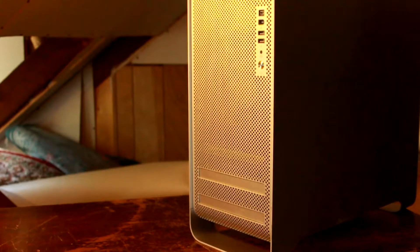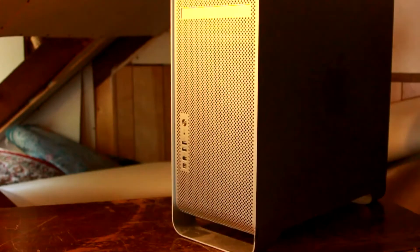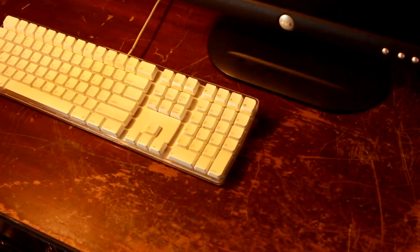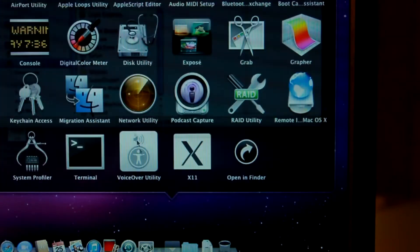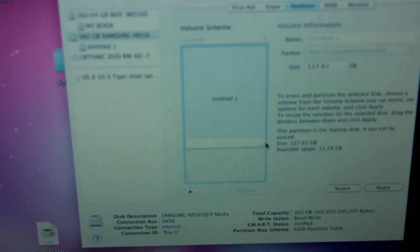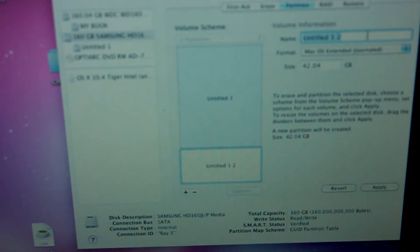First, put the Mac Pro on a table, then add a monitor, keyboard, and mouse. Once you've successfully booted the computer, launch Disk Utility. Make your existing partition smaller, then create another one, give it a name, and click Apply. This new partition will be our target.